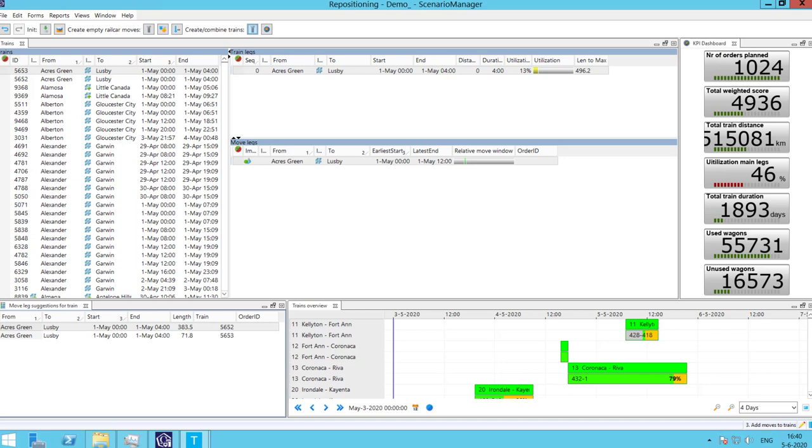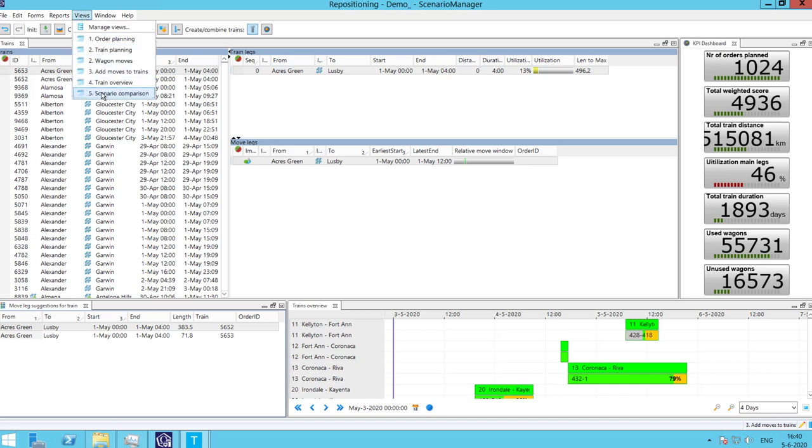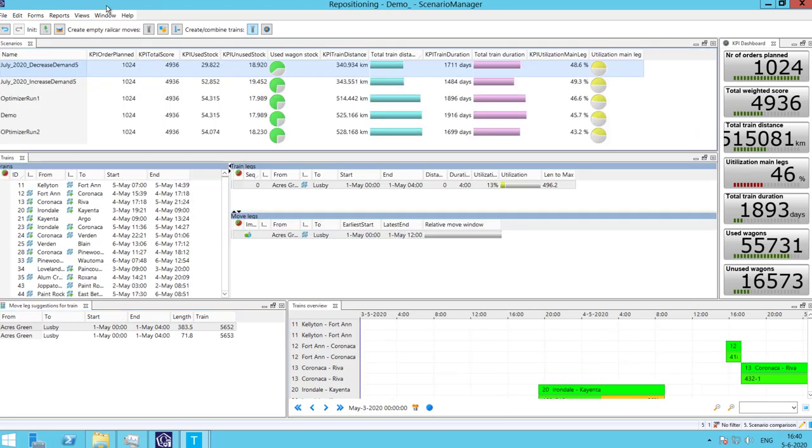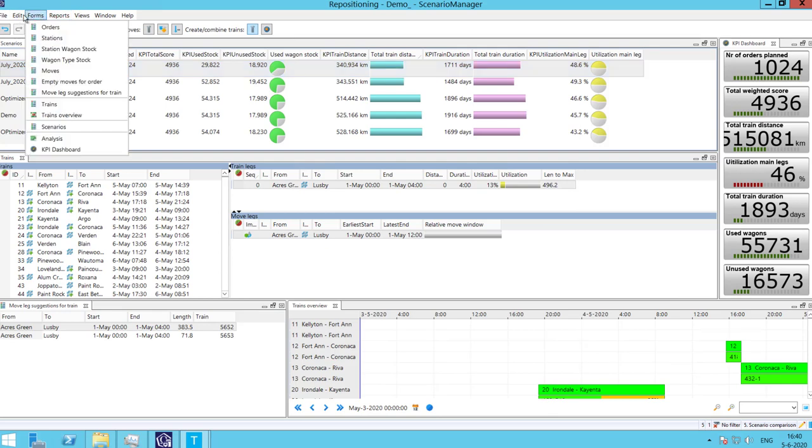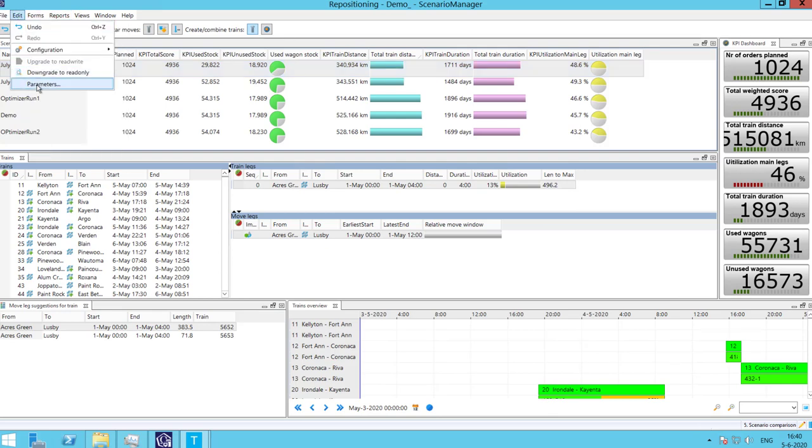The last step is the scenario comparison. To compare different scenarios, go to the View Scenario Comparison. In here, the planner can easily compare multiple scenarios at the same time and decide which one to go into production with.